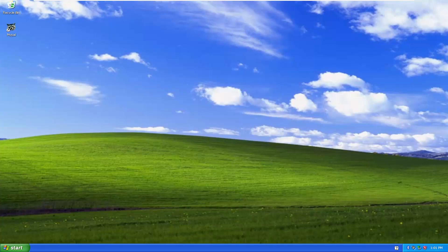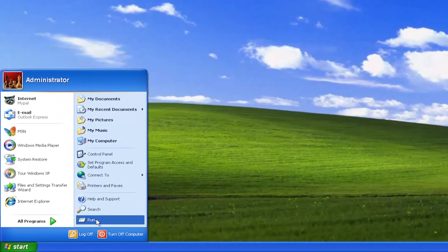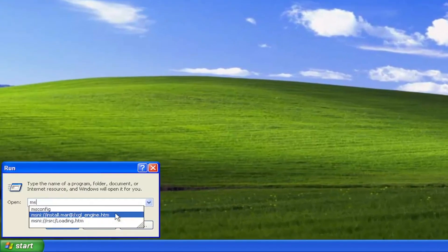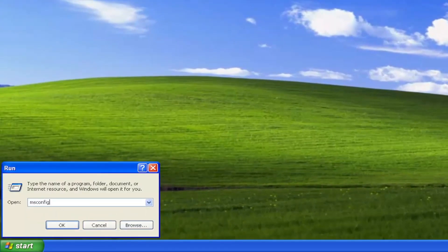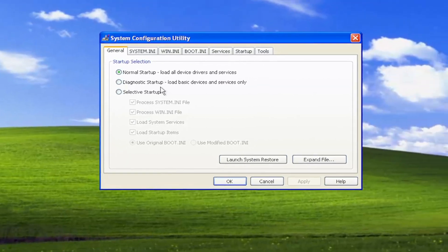Without further ado, let's go ahead and jump right into it. All you have to do is open up the Start menu, select Run, type in msconfig, and select OK.